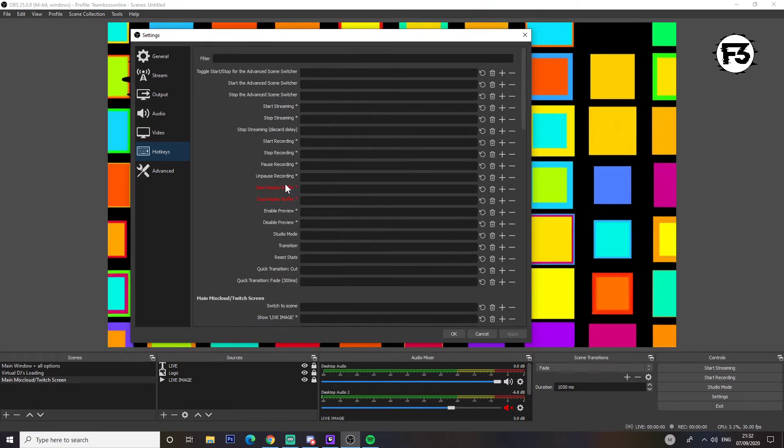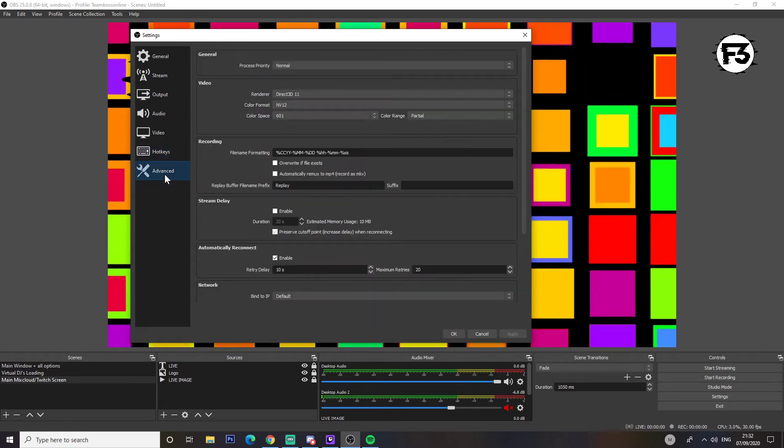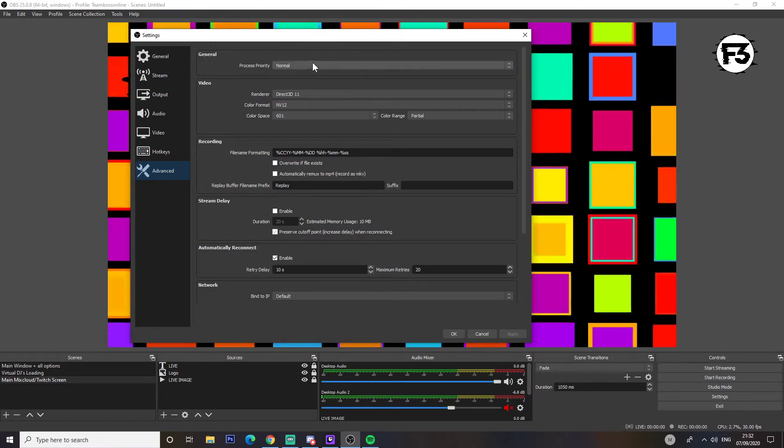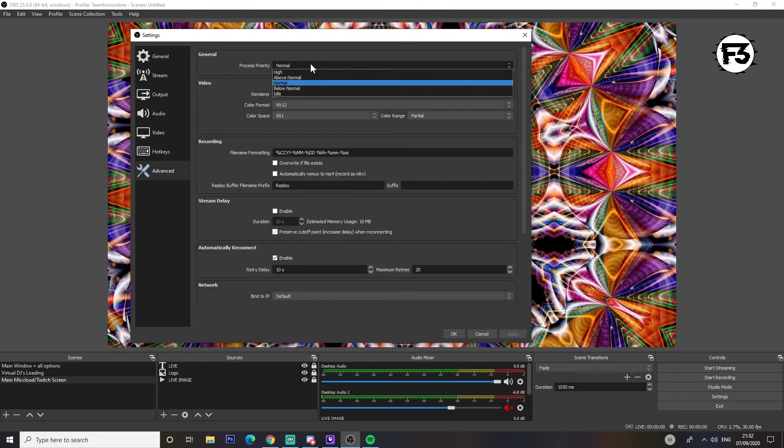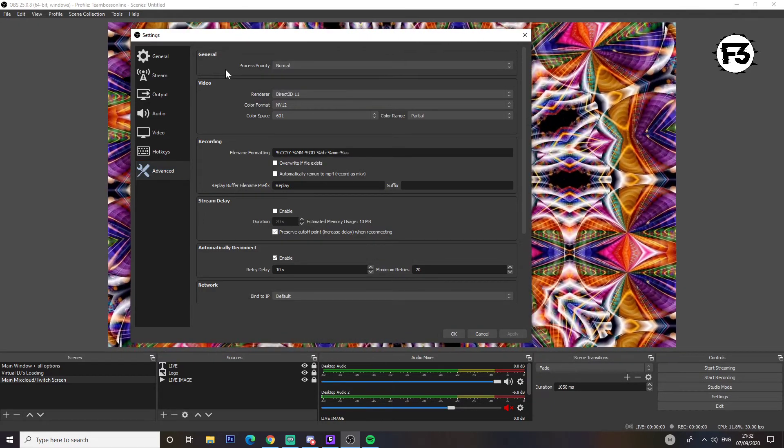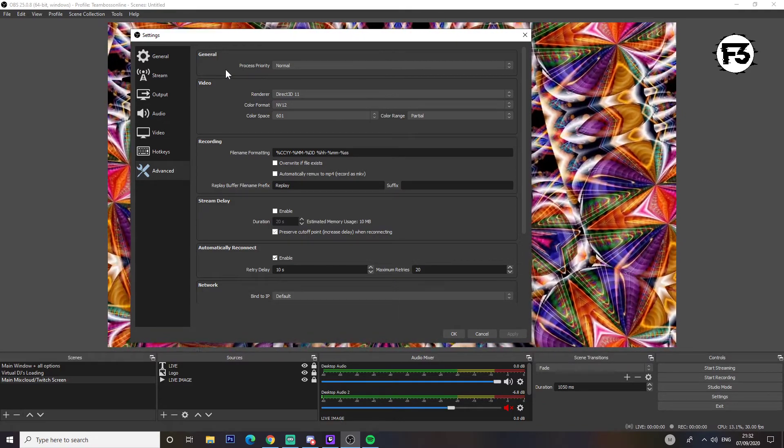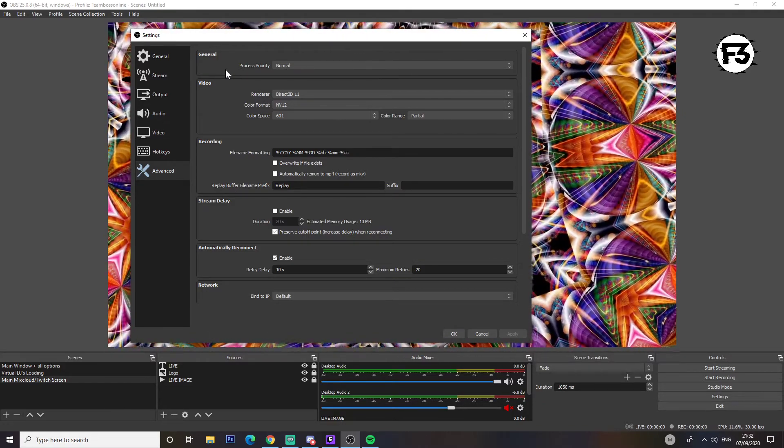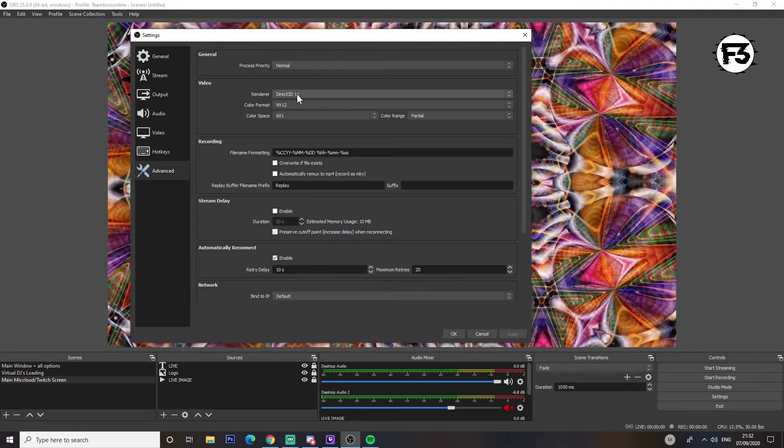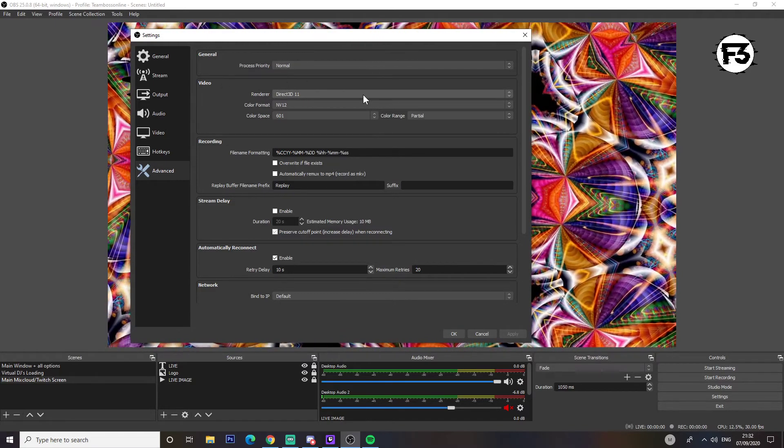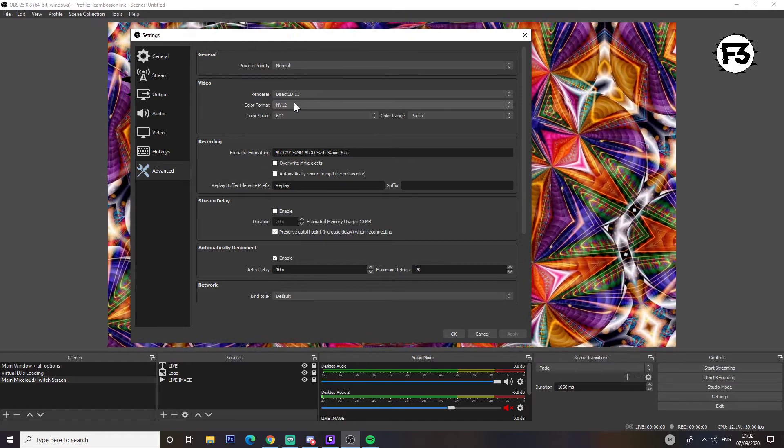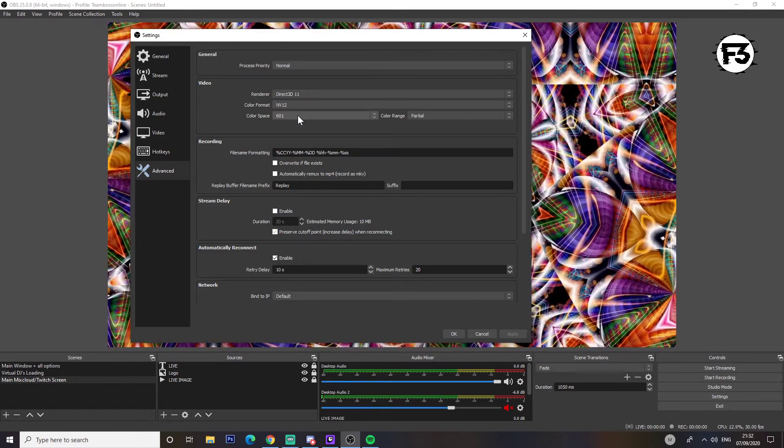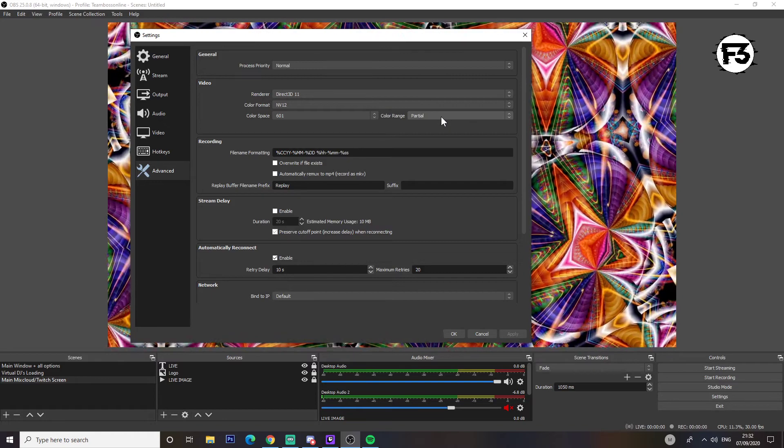Advanced - so process priority I'd leave it normal for now. Obviously you're doing a couple of things at the same time with mixing and streaming, so I would keep it at normal. Video render I'd leave that same.